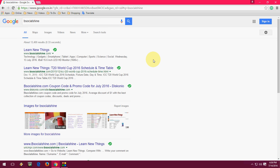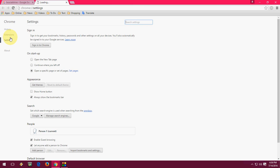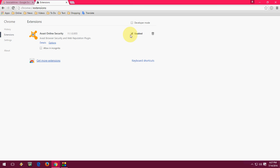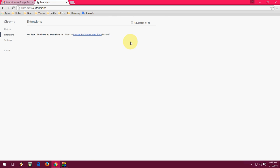So Avast is the free antivirus for your Chrome browser extension. If you want to remove it, just go to settings, click on extension, and simply click on delete. Your Avast will be removed from your Chrome browser.